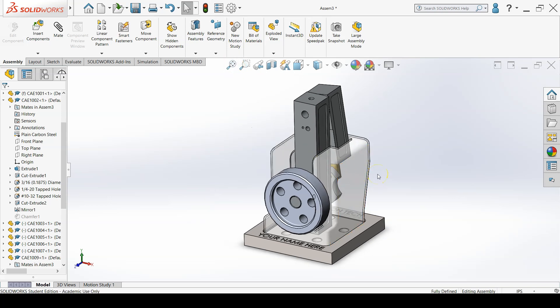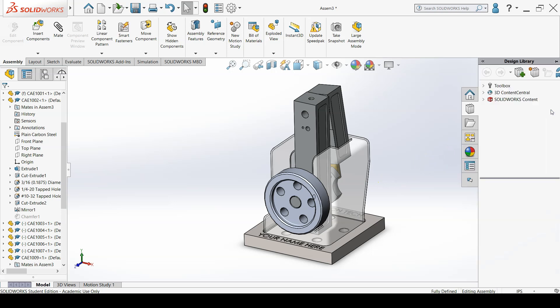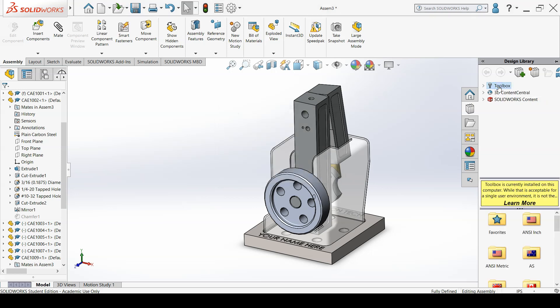From the task pane on the right side of your screen, click on the Design Library tab. Click on the Toolbox. If it is not already loaded in, then load it in.